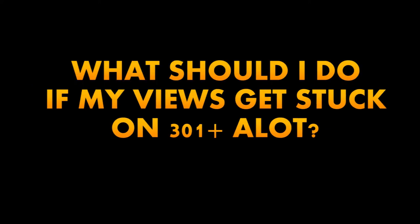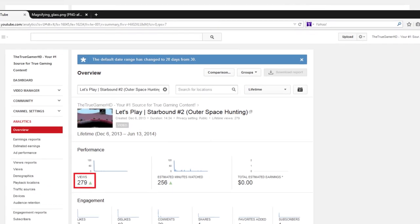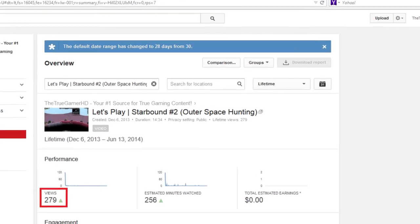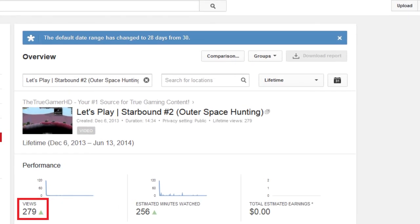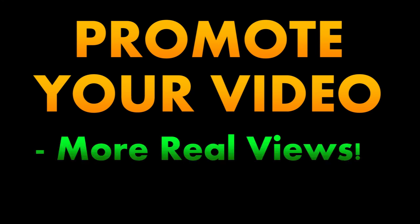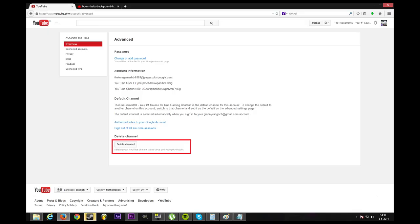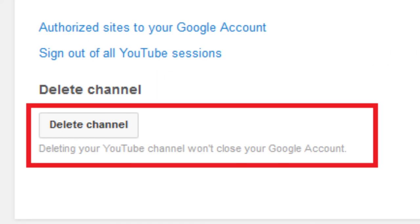What should I do if my views get stuck on 301 a lot? First thing you want to do is check analytics to see the amount of fake views you are getting. Next thing is trying to promote the video so you will get more real views, which means the 301 barrier will be broken. Also check if you bought views — if so, then you should delete your account.